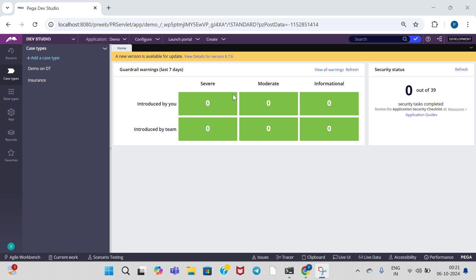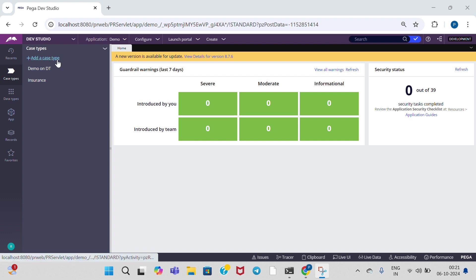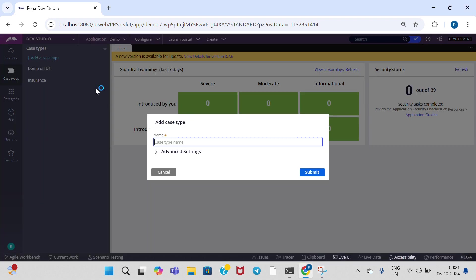Hello everyone, welcome to our PegaTechnology YouTube channel. In this video, I am going to tell you about case dependency. So for that, first add case type. Demo on case dependency.